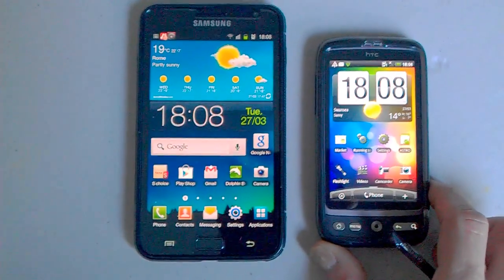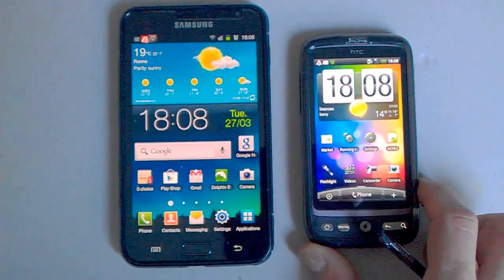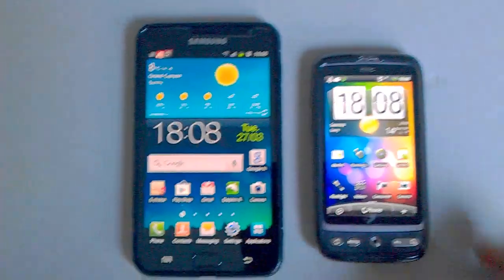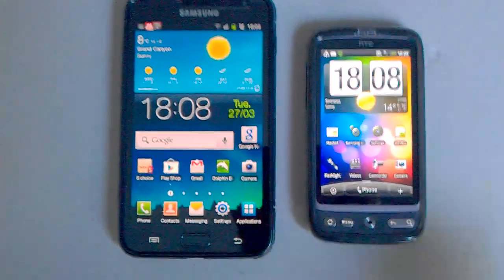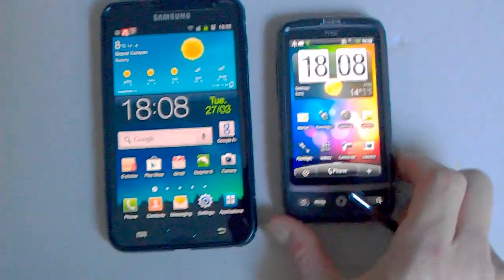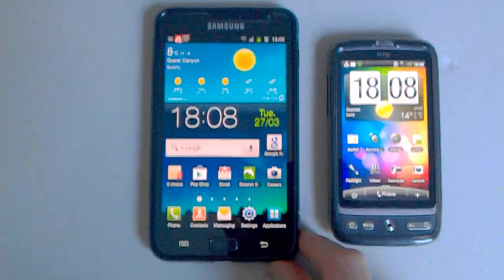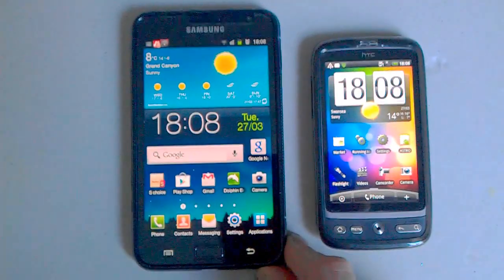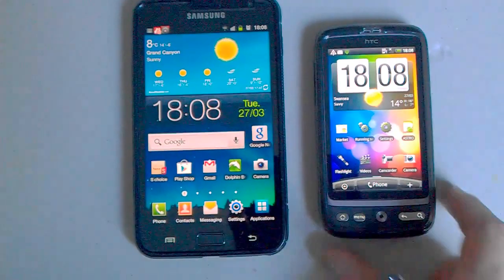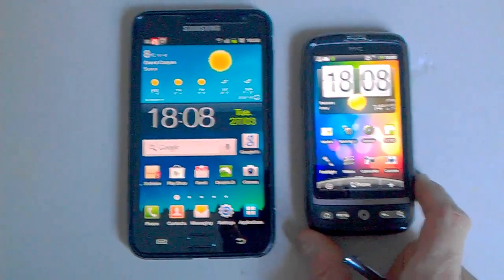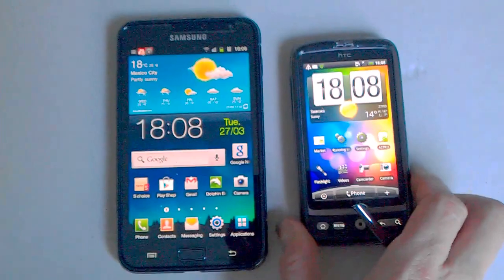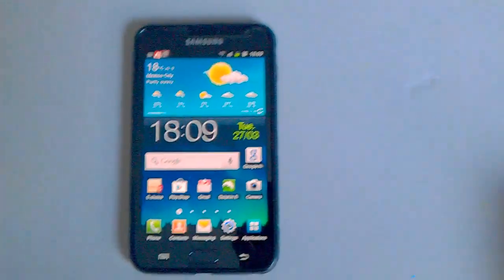I think this one has got a single core processor, this one's got a dual core, so I think we know which is going to be the fastest. I'll just put this to one side.